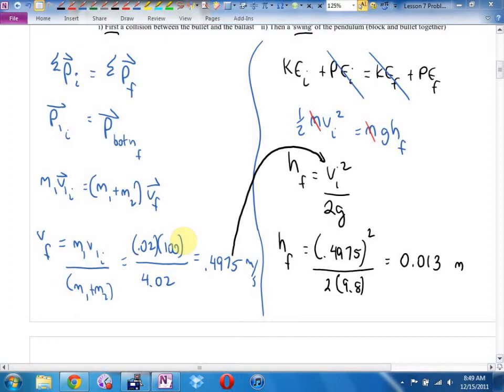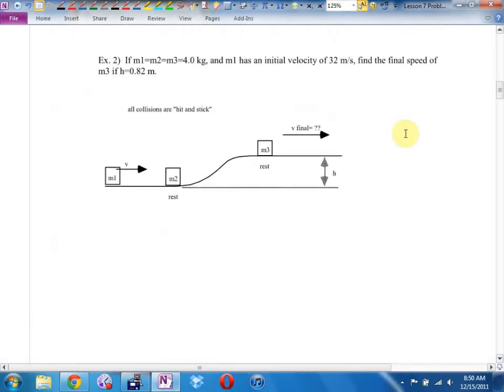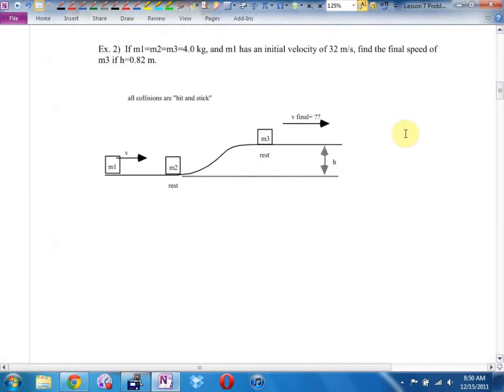There are two questions here that will likely appear on the test depending on which version you get. The ballistic pendulum is a great one. Now for Example 2: mass one equals mass two equals mass three equals 4 kilograms. Mass one has an initial velocity of 3.2 m/s. Find the final speed of mass three if the height of the hill is 0.82 m. All collisions are hit-and-stick — inelastic.